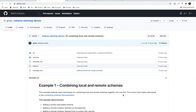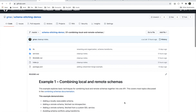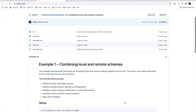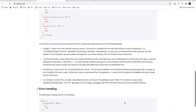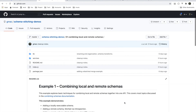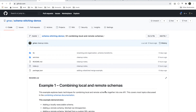That concludes this first installment of combining local and remote schemas. All the notes and sample code are in this repo — I'll include a link with the video. In future installments we'll discuss how overlapping types between schemas can be reconciled.